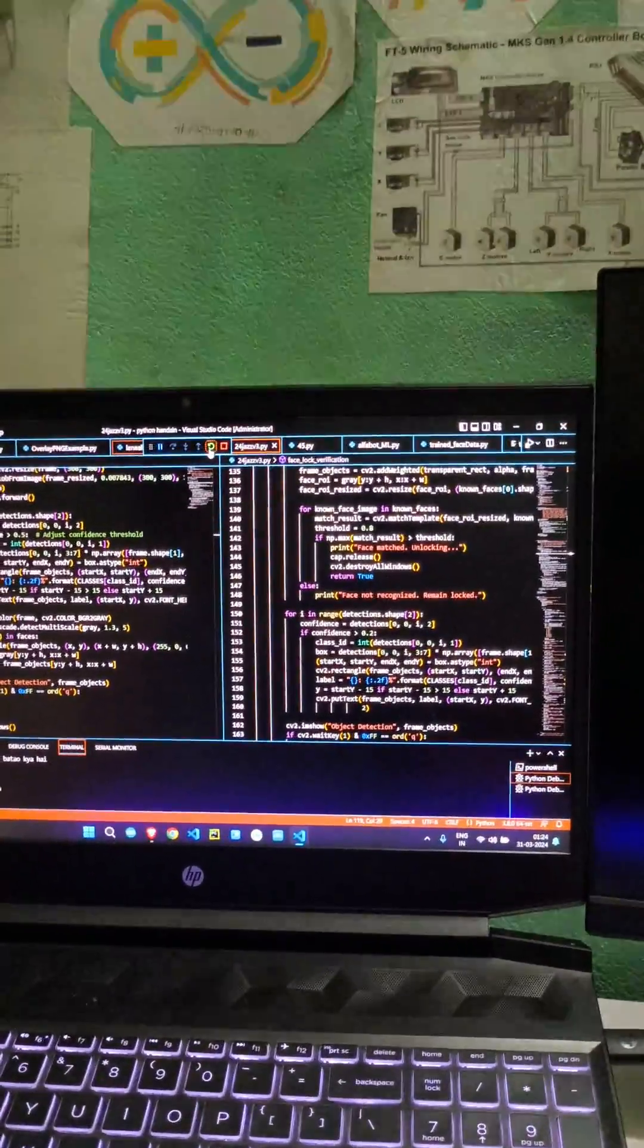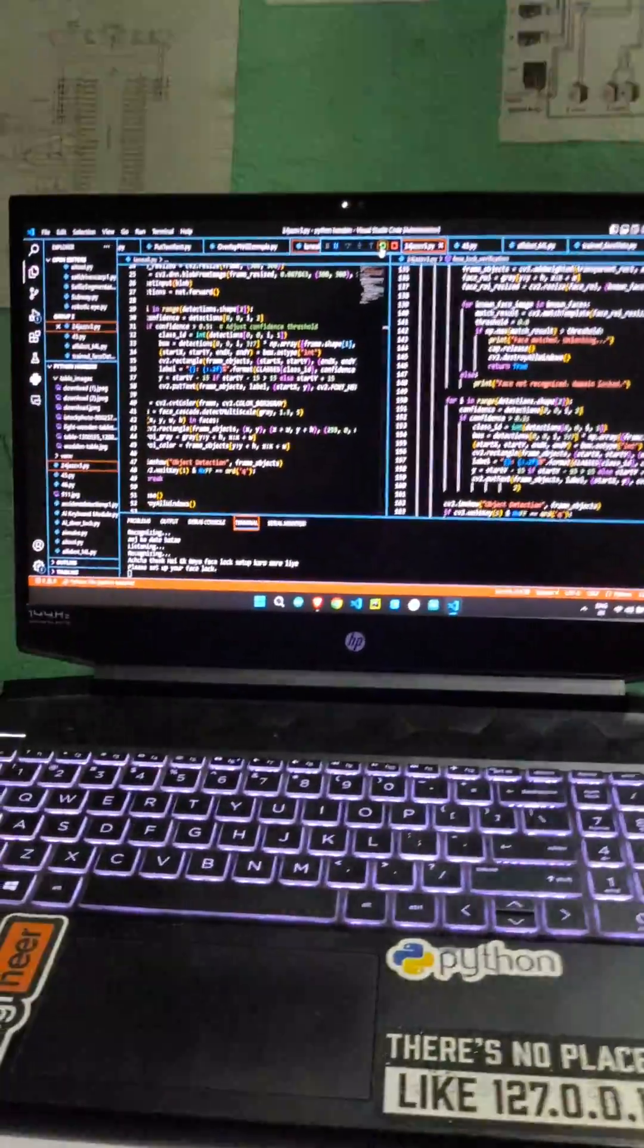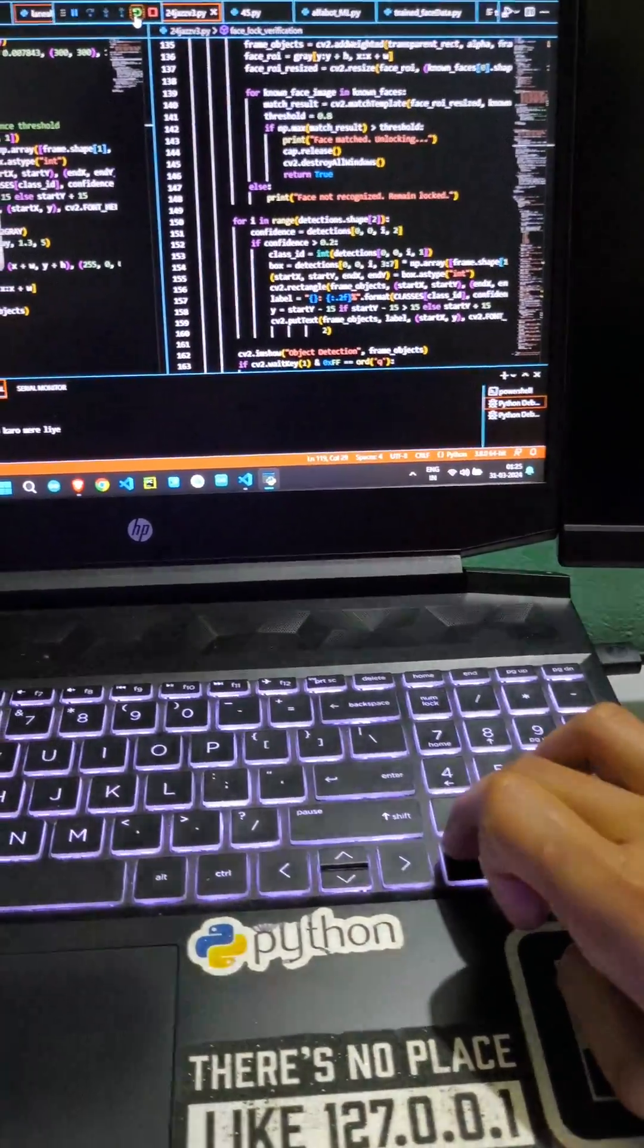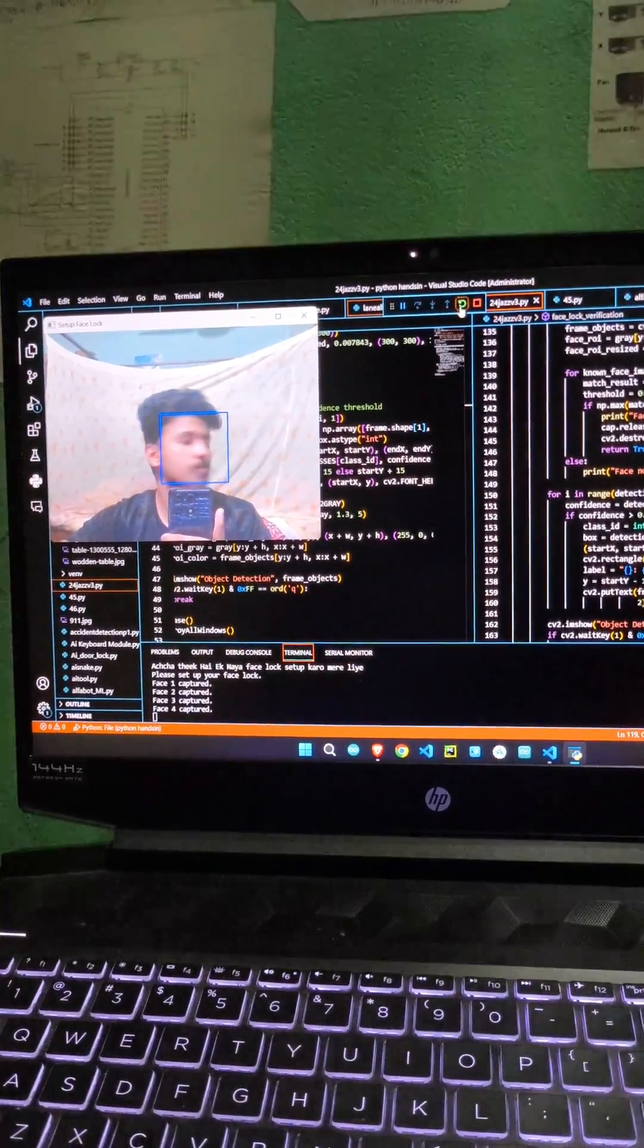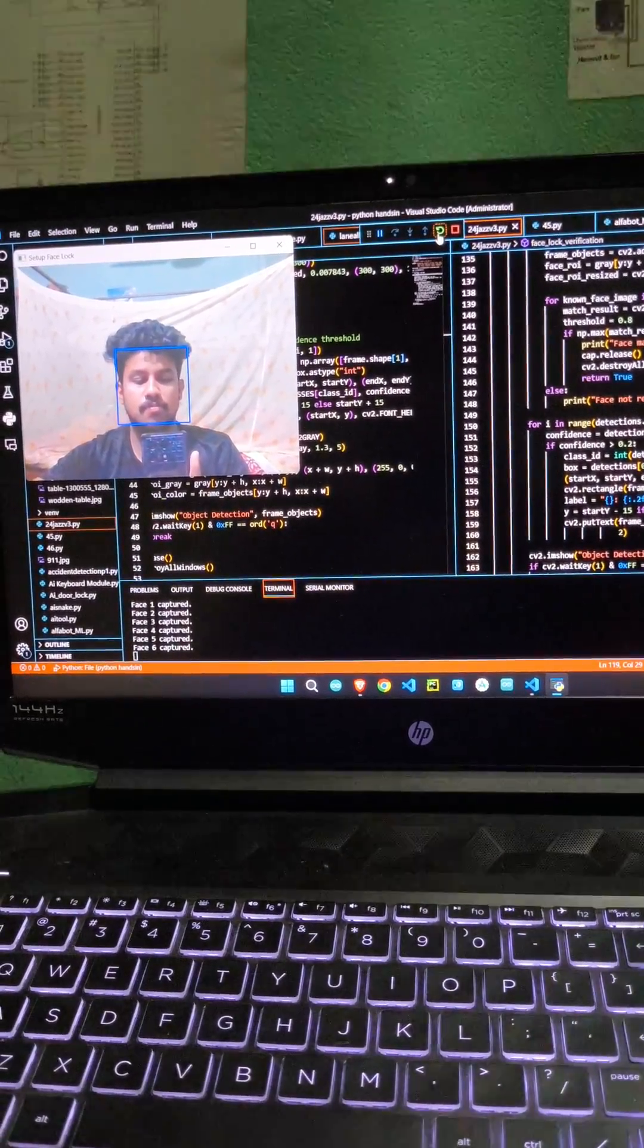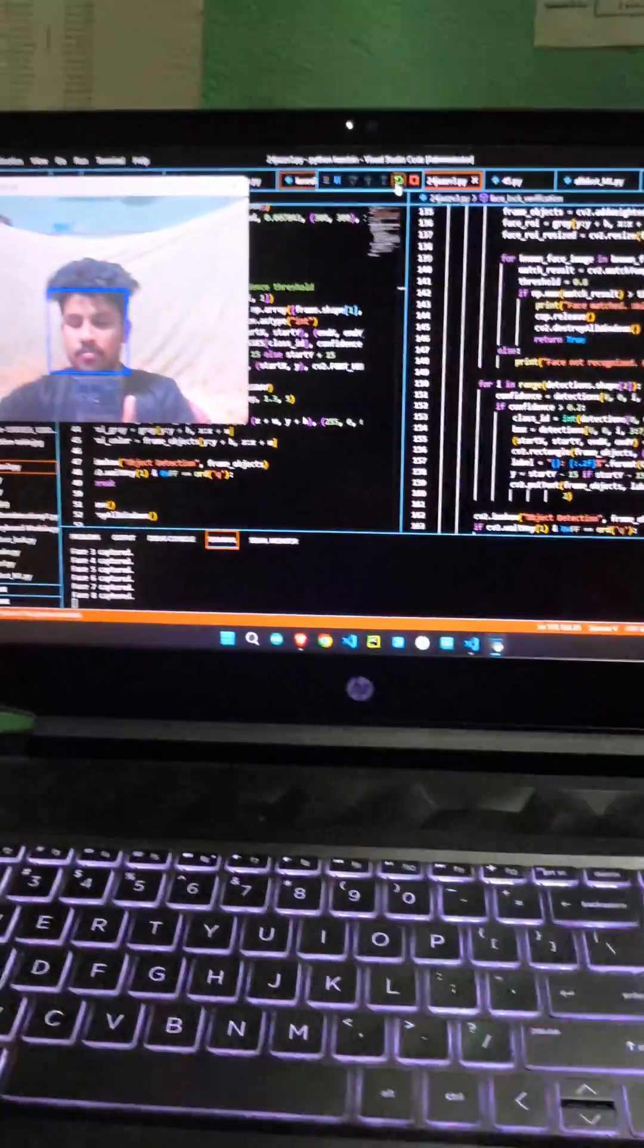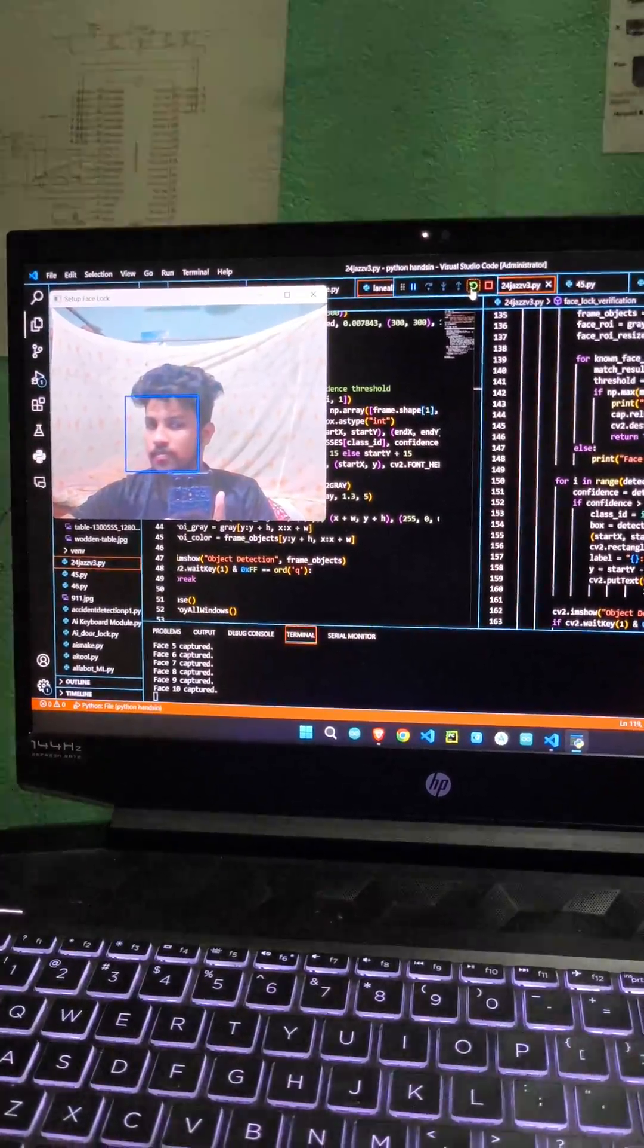Set up a new Facelock for me. 5 face capture. Now press 1 again for the 6 face capture. Now press 1 again for the 7 face capture. Now press 1 again for the 8 face capture. Now press 1 again for the 9 face capture. Now press 1 again for the 10 face capture. Facelock setup completed.